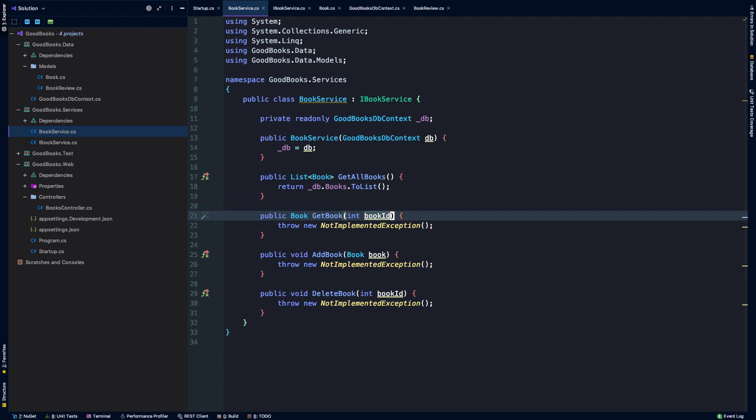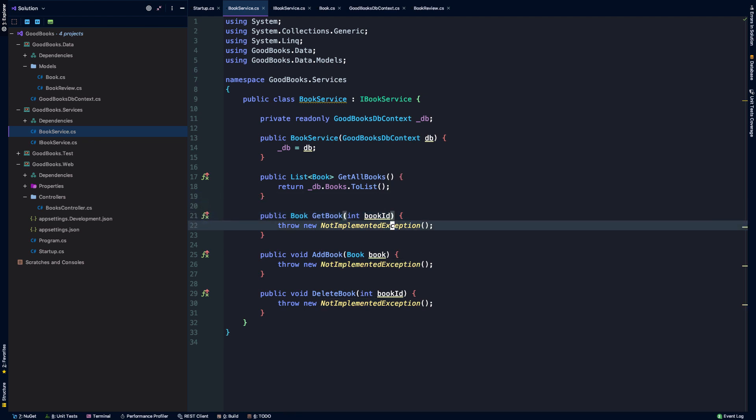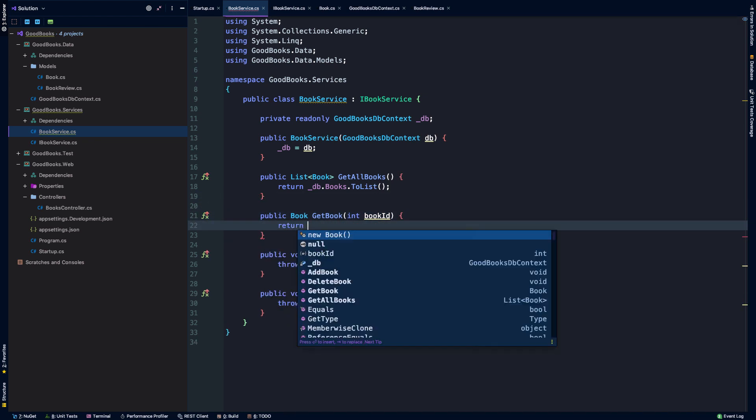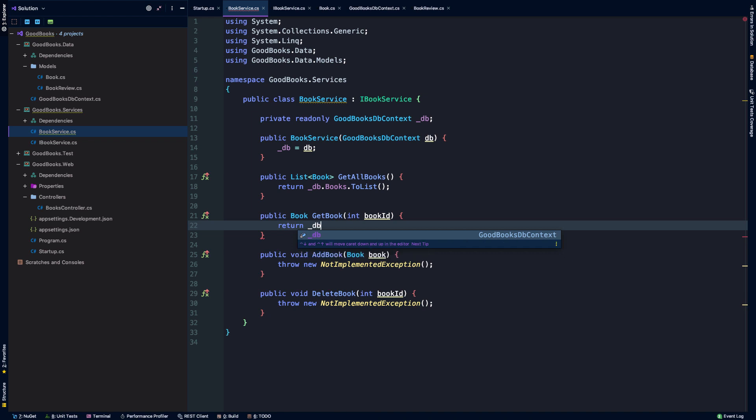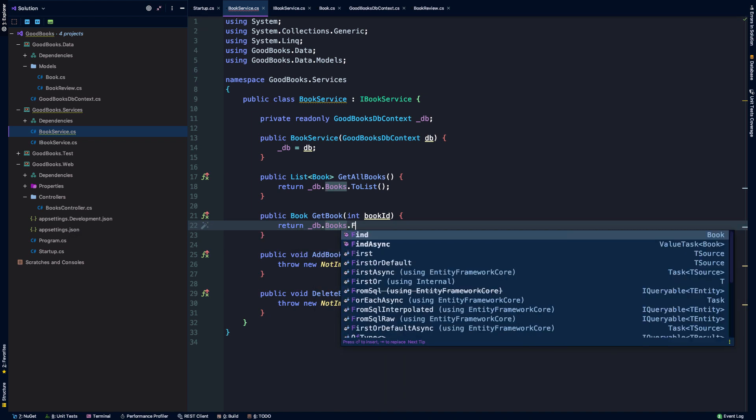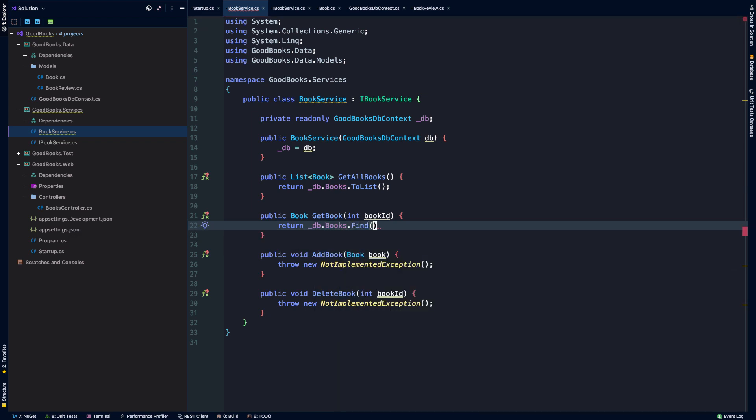Next, how might we get a single book by ID? Well, Entity Framework makes this a little bit too easy as well. We can say books.find and then book ID.